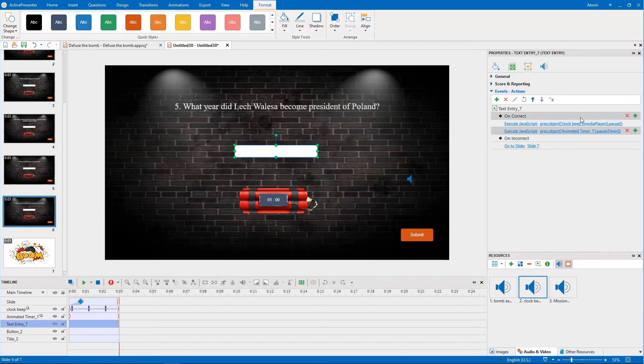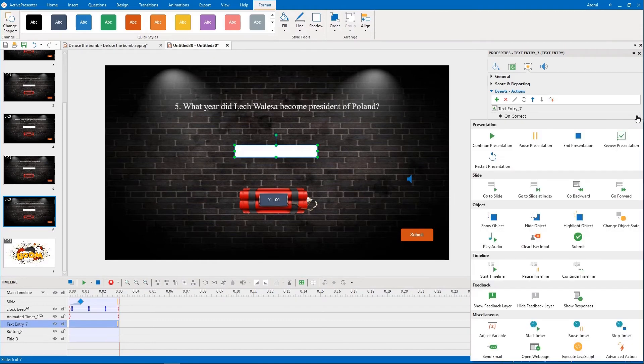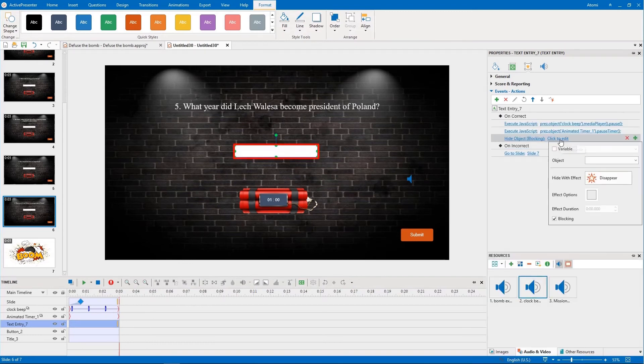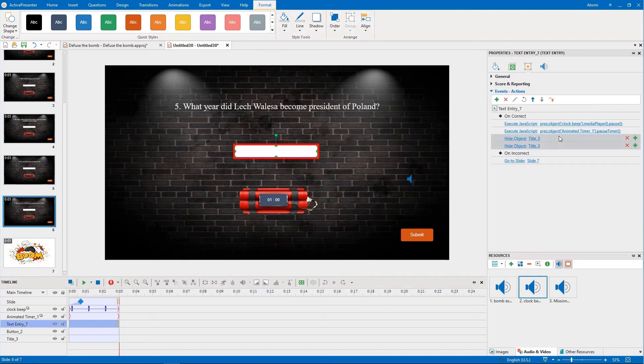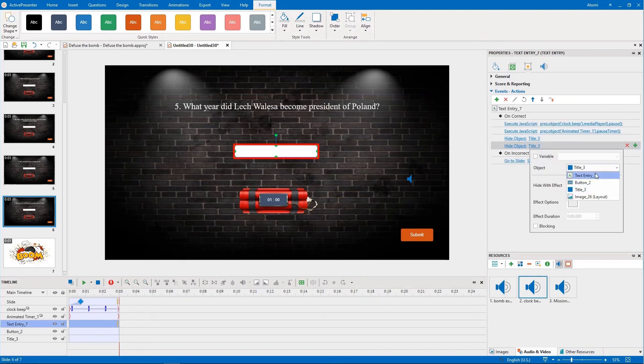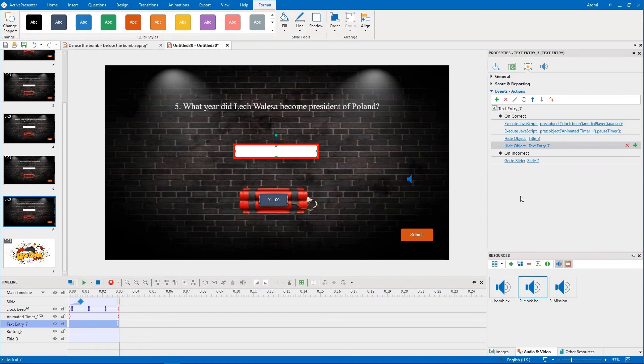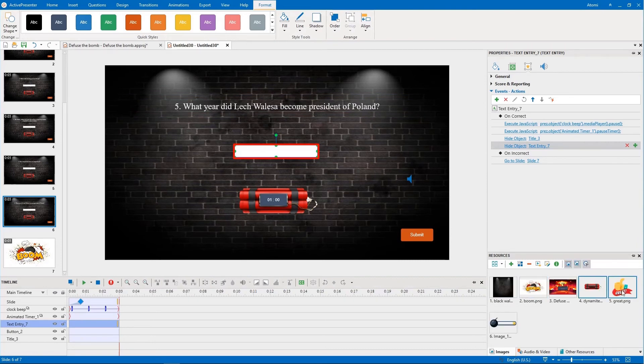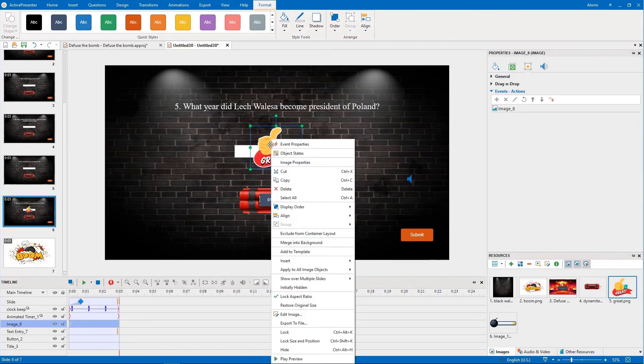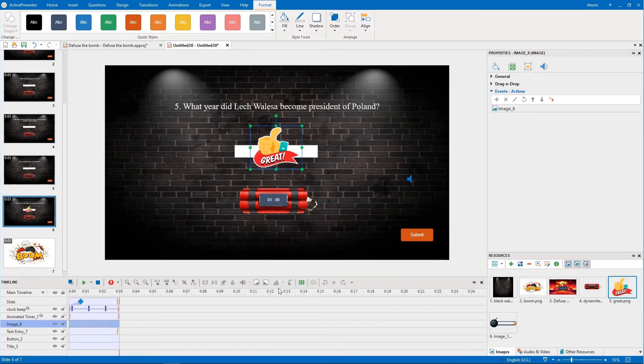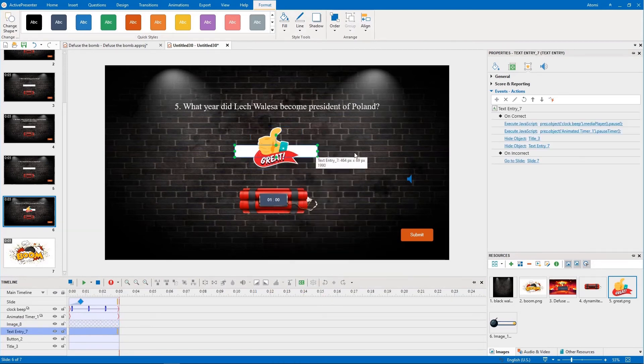After that, you hide the question title in the answer area. Show a congratulation image by hiding it at first, then show it again.